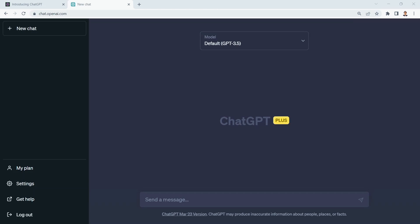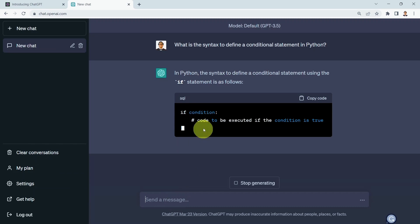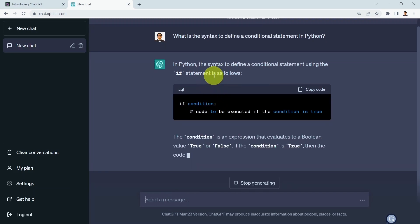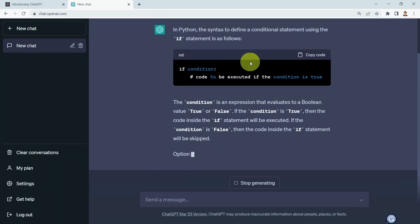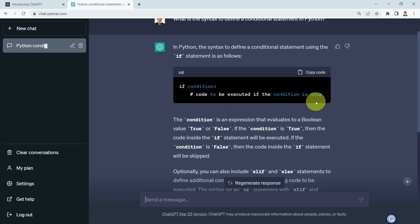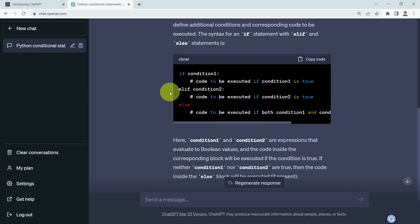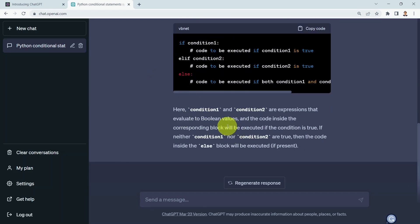Let's assume that you would like to learn how to define a conditional statement in Python. I can simply ask ChatGPT: 'What is the syntax to define a conditional statement in Python?' ChatGPT replies that in Python, the syntax uses the if statement followed by a colon, then the code to be executed if the condition is true. It also shows the elif statement if you have more than one condition, along with descriptions.